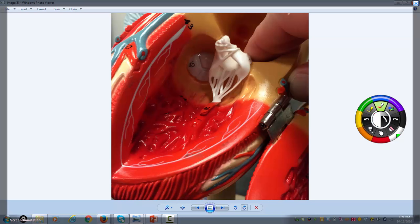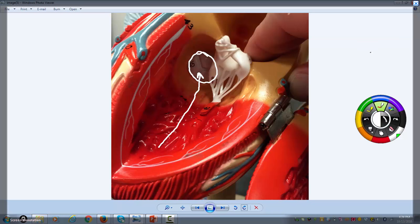I want to show you the aortic valve — the aortic semilunar valve. When the left ventricle contracts, it's going to force open that aortic valve and pump oxygenated blood to the rest of the body. Because the left side of the heart works the hardest, the two valves on the left side — the mitral and the aortic valve — are the most common valves that have problems and therefore have to be replaced.